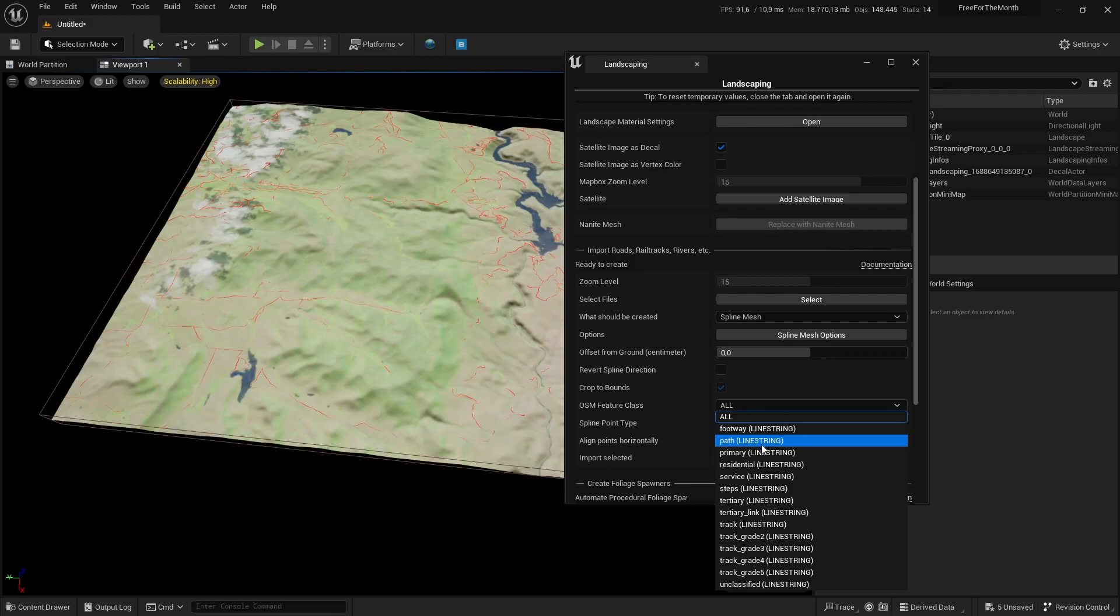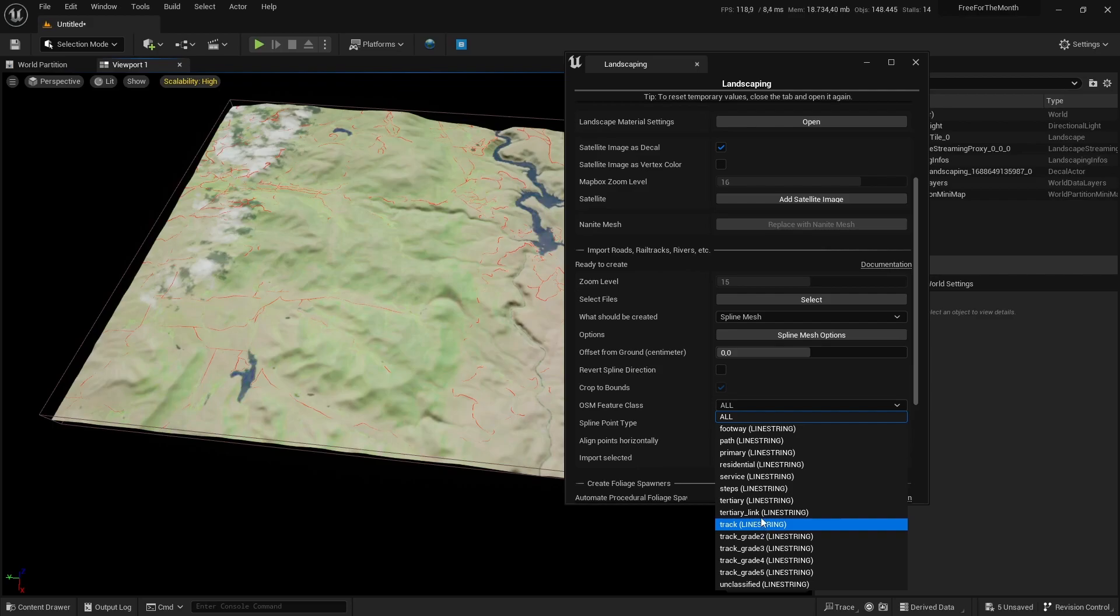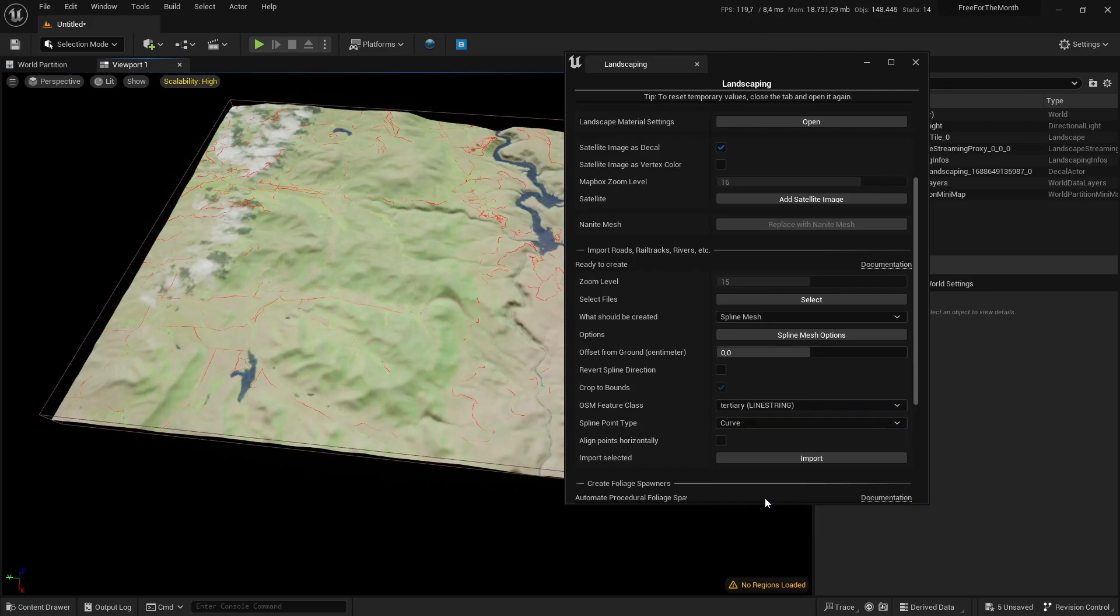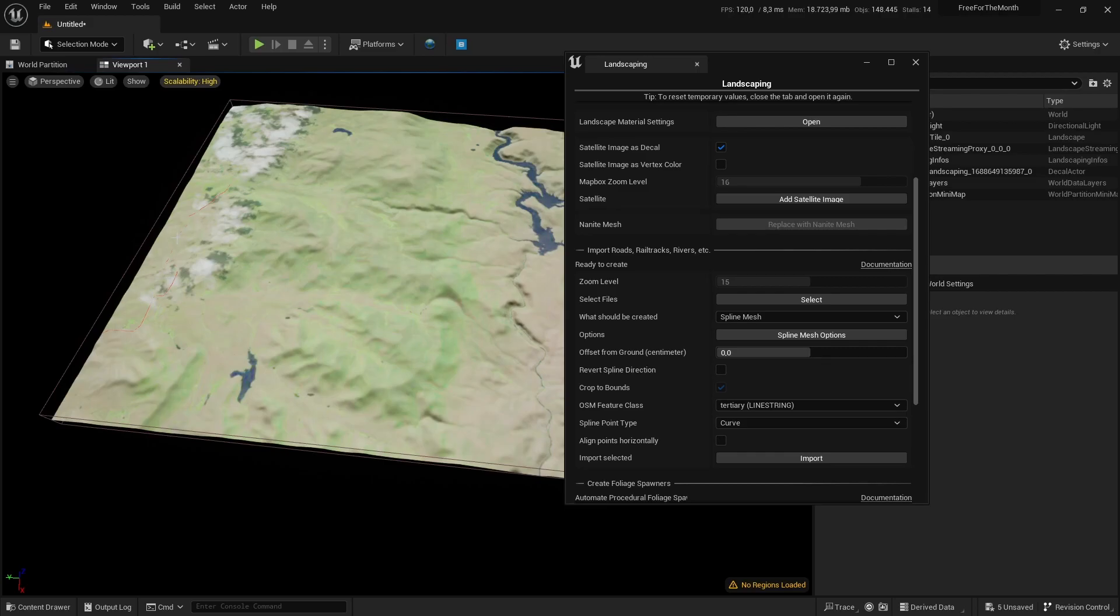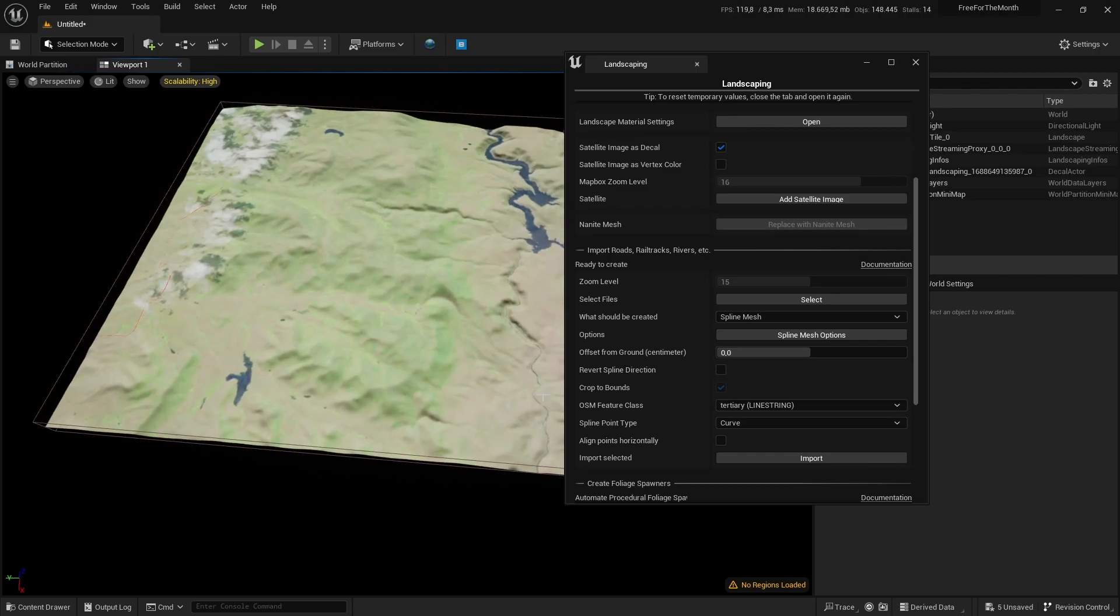Here with the OSM feature class, we can select which type of road we want to generate. There will be generated spline meshes, or there are other options as well, but for now we will import just tertiary road here. You can see where it will go along. There are other options.